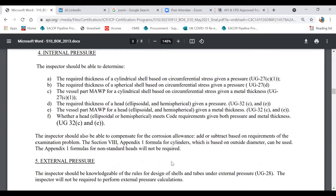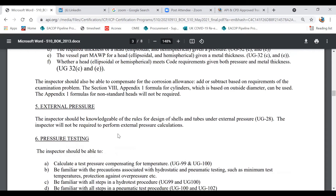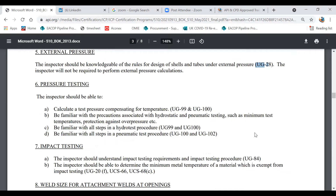Internal pressure per UG-27 of ASME Section 8 is very important because API 510 and API 572 both derive from it. You should know about the different head types. External pressure — covered under UG-28 — you don't need to perform calculations for, but you should understand the concept: it applies to a vessel where pressure acts from the outside, such as a vessel submerged under the sea.